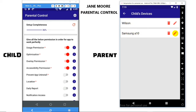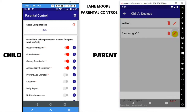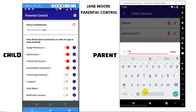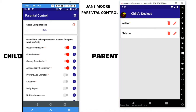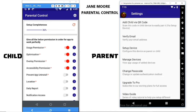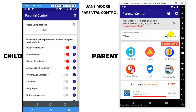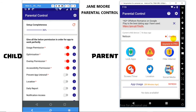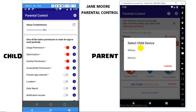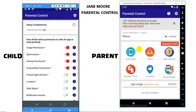You can simply click on the edit icon where you can put the actual child's name. For example, here I have kept Nelson. Now from the dashboard you can change and identify the child device very easily — Wilson and Nelson are the two devices which I can select.